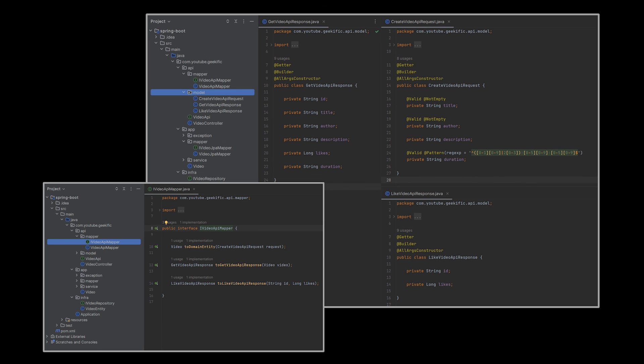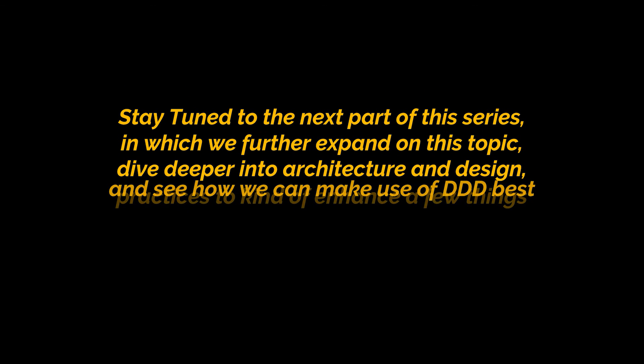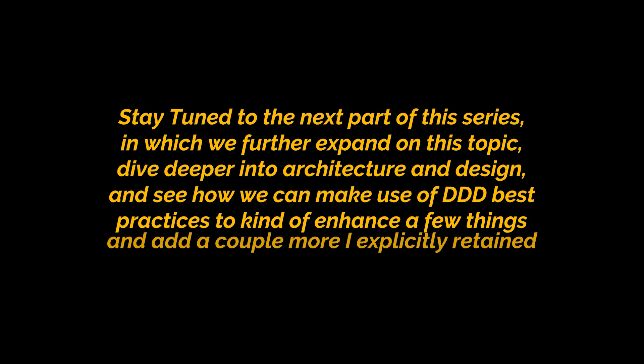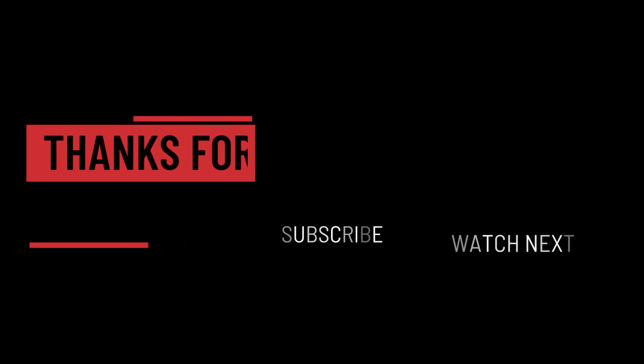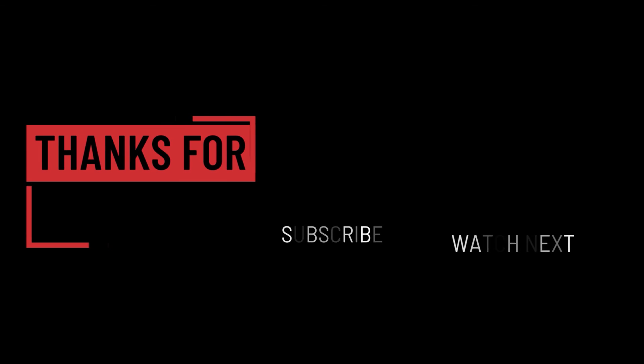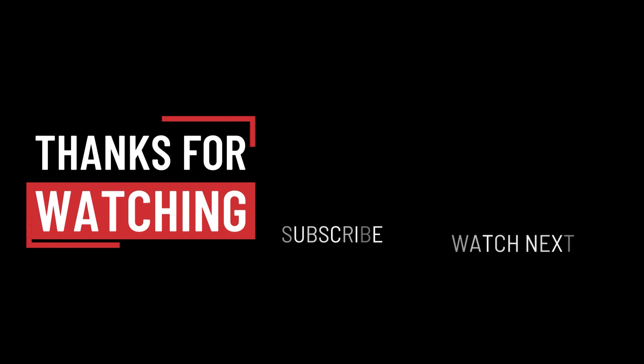Stay tuned to the next part of the series in which we further expand on this logic, dive deeper into architecture and design, and see how we can make use of domain-driven design best practices to kind of enhance a few things and add a couple more I explicitly retained. That's it for this video. I hope it was helpful. Thank you guys for watching, take care, and I will see you in the next one.